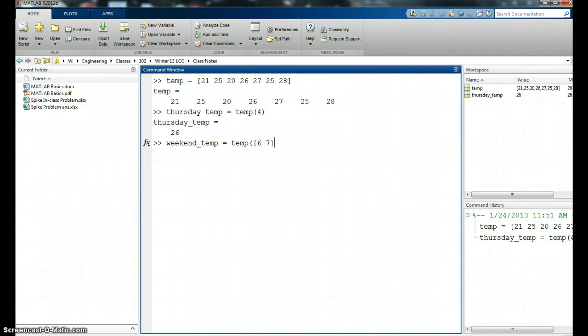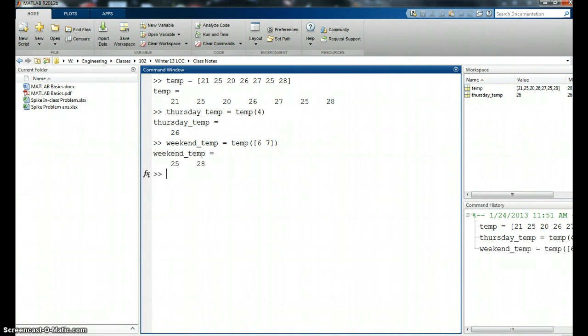So that's my input into this index. So it should give me two values, 25 and 28, which it did. Great.